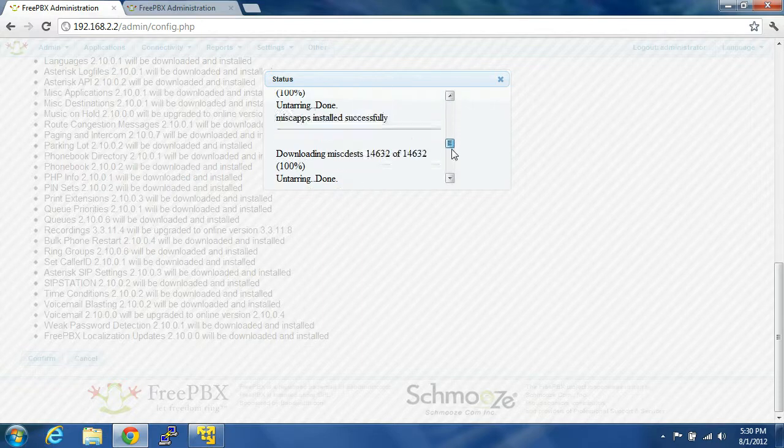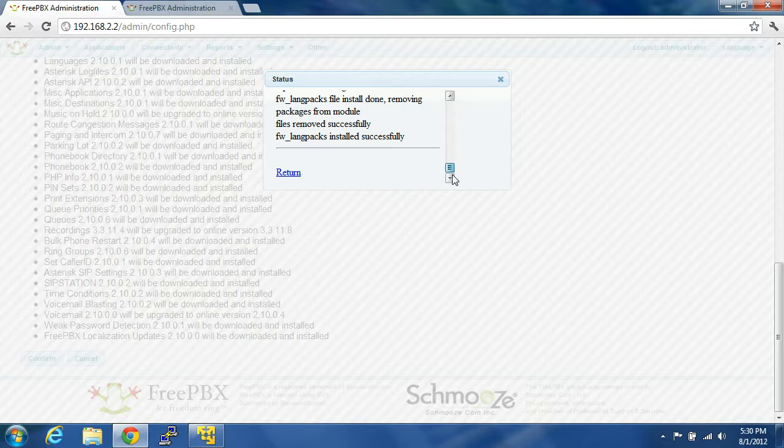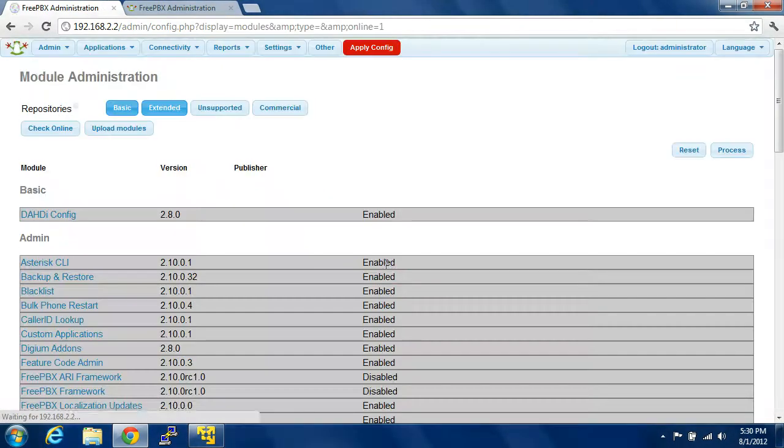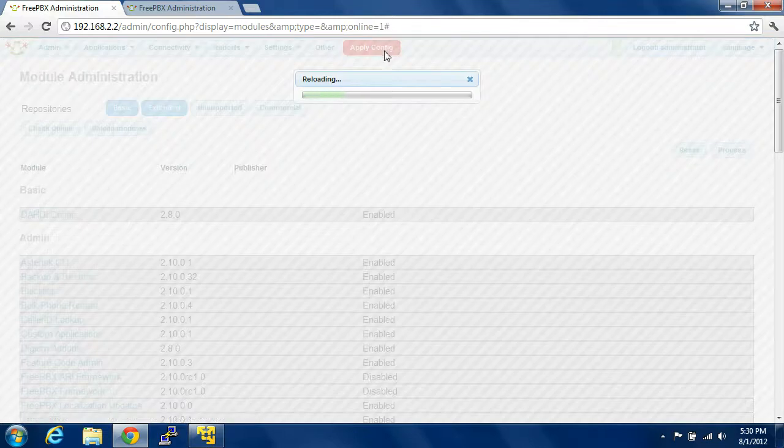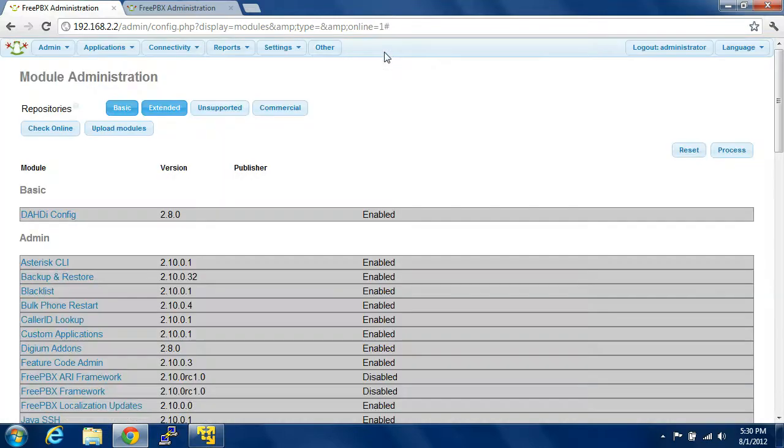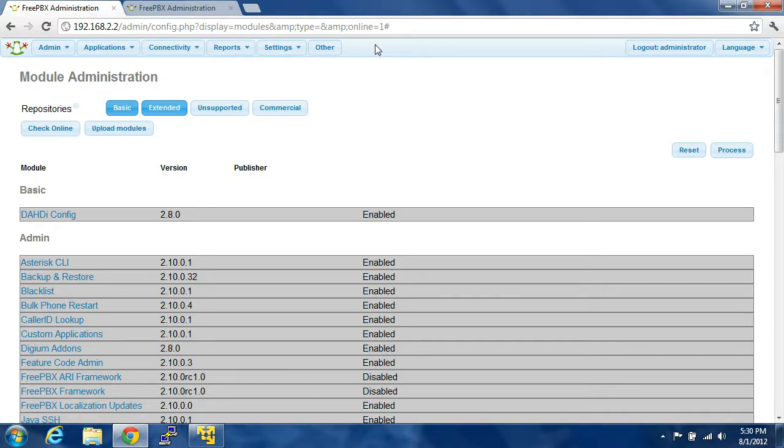So it says downloading, downloading, done. Everything was installed successfully. When that comes up, you're going to hit Return and apply configuration. Every time you do something like that, create an extension, anything you do, you're going to apply configuration. That's going to actually write all of the changes that you just did and all the configuration files with asterisk. It's very important.